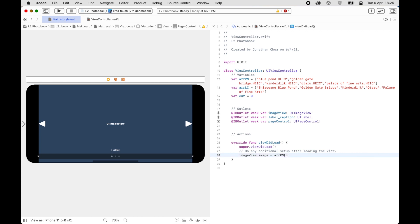There's an error telling us we need to use UIImage, so we'll fix that and leave it for now.